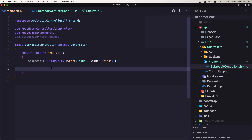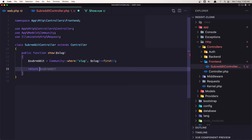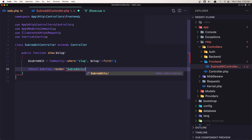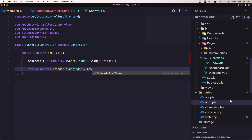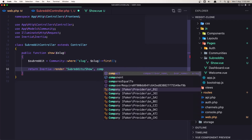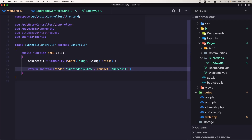Now in the SubredditController, let's return Inertia render — subreddits slash show page — and I'm going to add compact and say subreddit. Hit save.